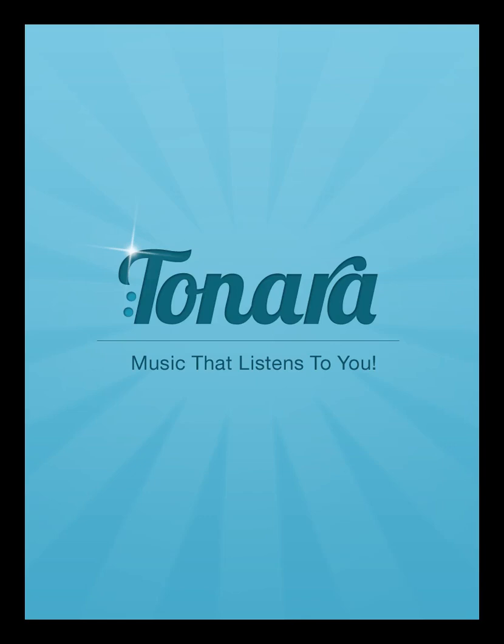Any musician will tell you that one of the most important things in their sheet music are the comments they've written. Scribbles is the Tonara iPad app solution to annotation of sheet music.